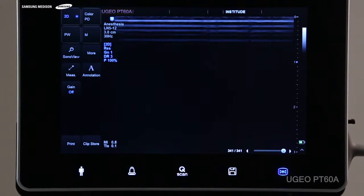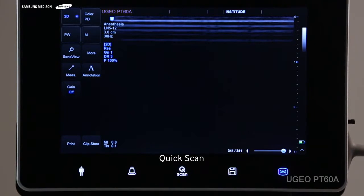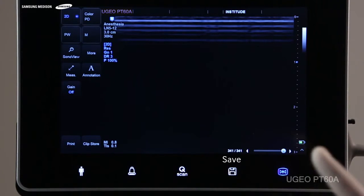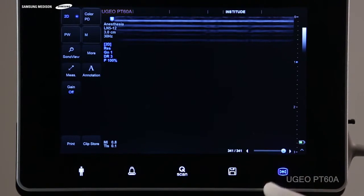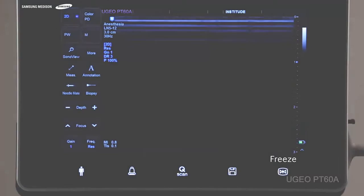The third key is for quick scan, which allows for quick optimization of settings for your scan. While you're scanning, you can save images or cines by simply pressing this fourth save key. You can also freeze and unfreeze your image by pressing this last freeze key.